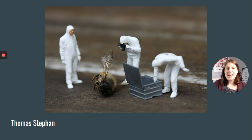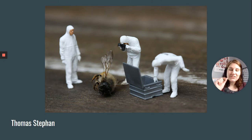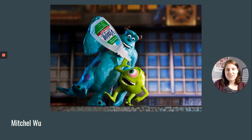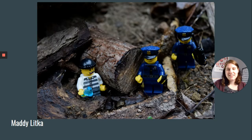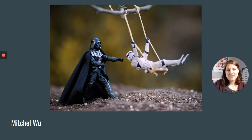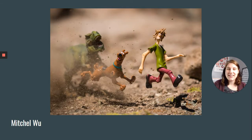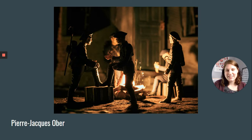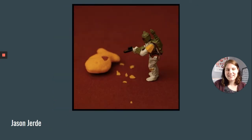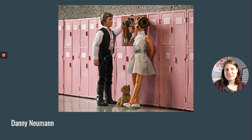These are teeny tiny little figures with a bumblebee that this photographer found — this is actually really hilarious. There are all sorts of good ones telling a story. Scooby and Shaggy running away from a dinosaur — great examples of telling a story.